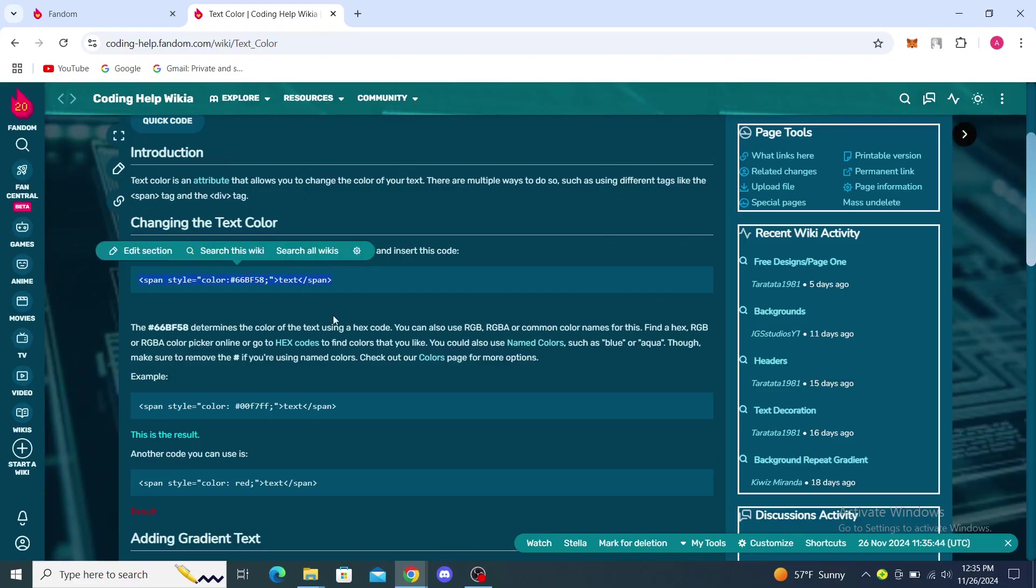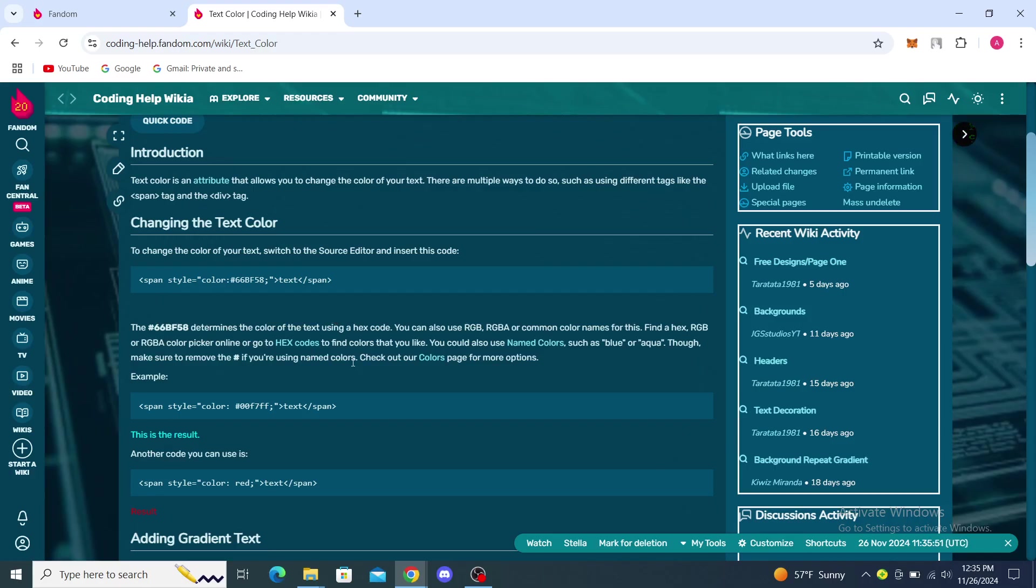Then you can see here this determines the color of the text using a hex code and you can use hex code to check out the colors pages for more options on there.